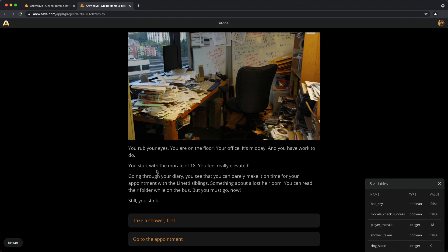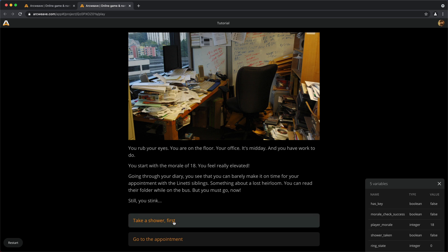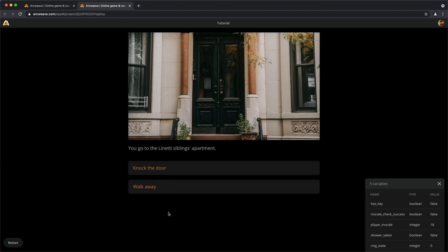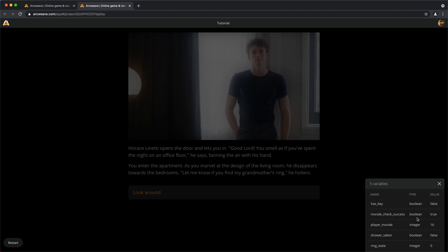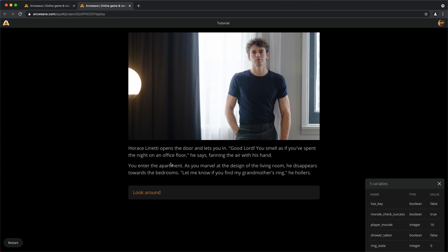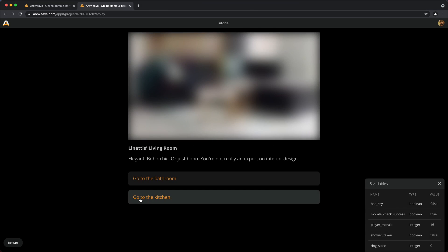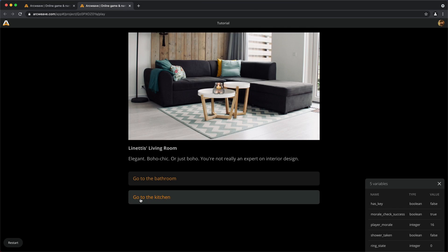We start with a morale of 18. Wow! I will take a shower. No, I won't take a shower. Come on, let's be risky. Knock the door, we go to 16. Horace Linetti opens the door. Good lord, you smell. You enter the apartment because we have passed the morale check indeed.